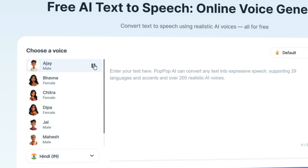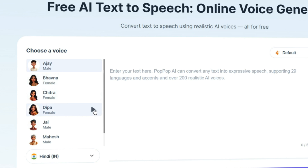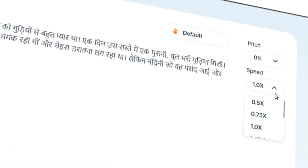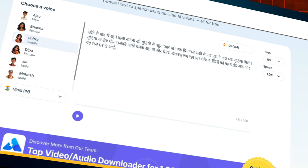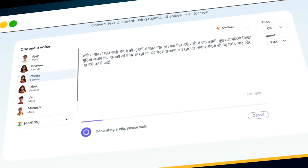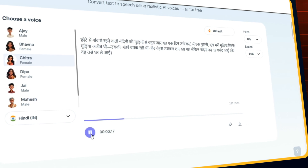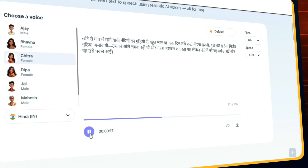You can preview voices in your chosen language — for example, a Hindi voice sample will be played back so you can compare different artists. Once you've chosen your voice, simply paste your text into the box. Want to tweak the audio? No problem — you can adjust the pitch and speed to make it sound exactly how you want. When you're ready, hit the play button and within seconds your voiceover will be generated. You can preview it right away and if you're happy, download it with just one click using the download icon.